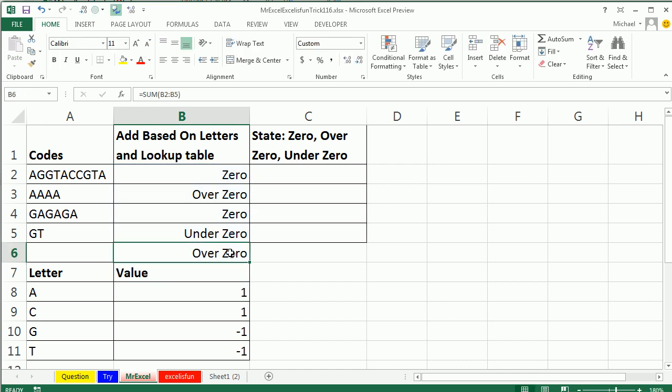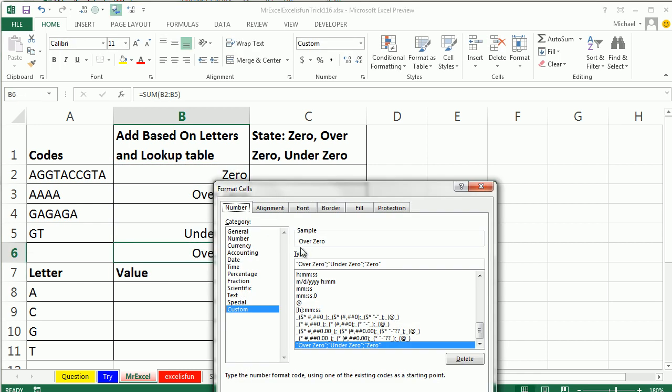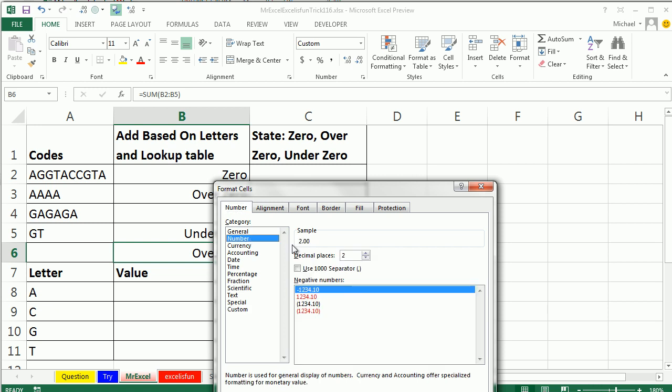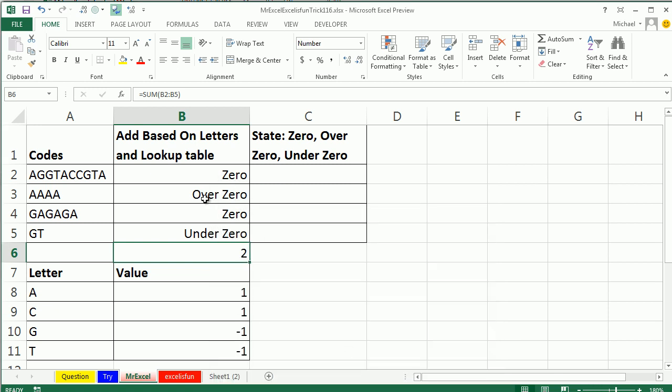All right, that's funny, you had to copy the formatting down, but if it's just regular old formatting, it will continue to work. I love that custom number format. All right, Mike, blow me away with an array formula.